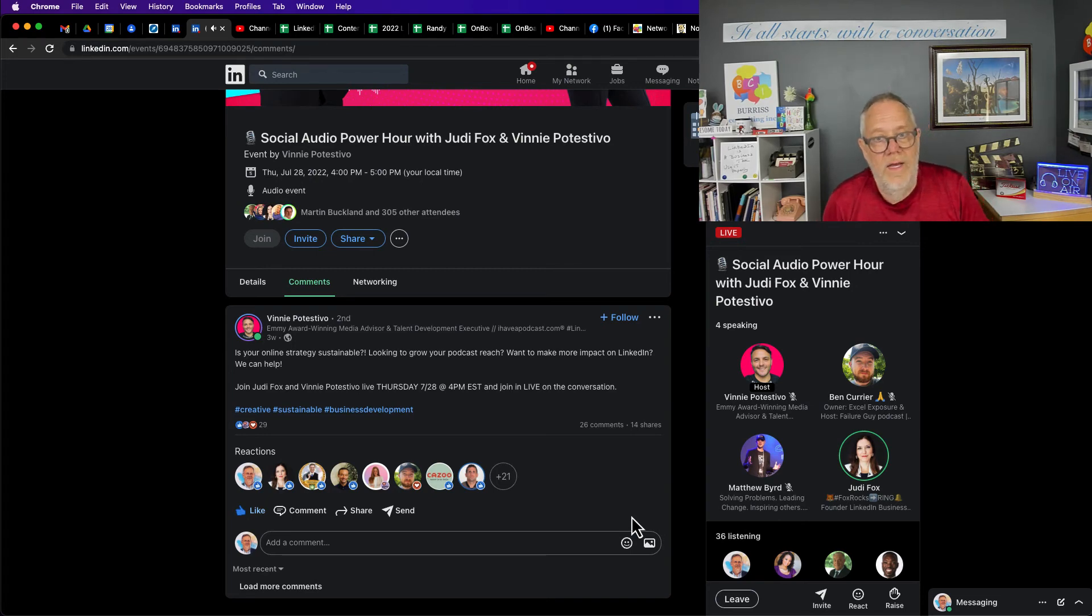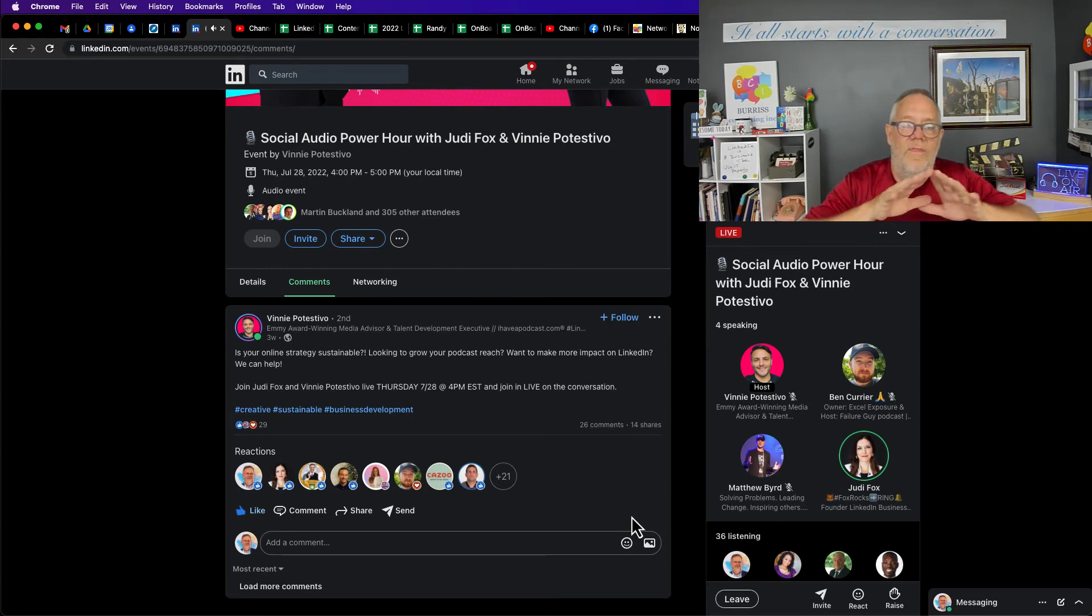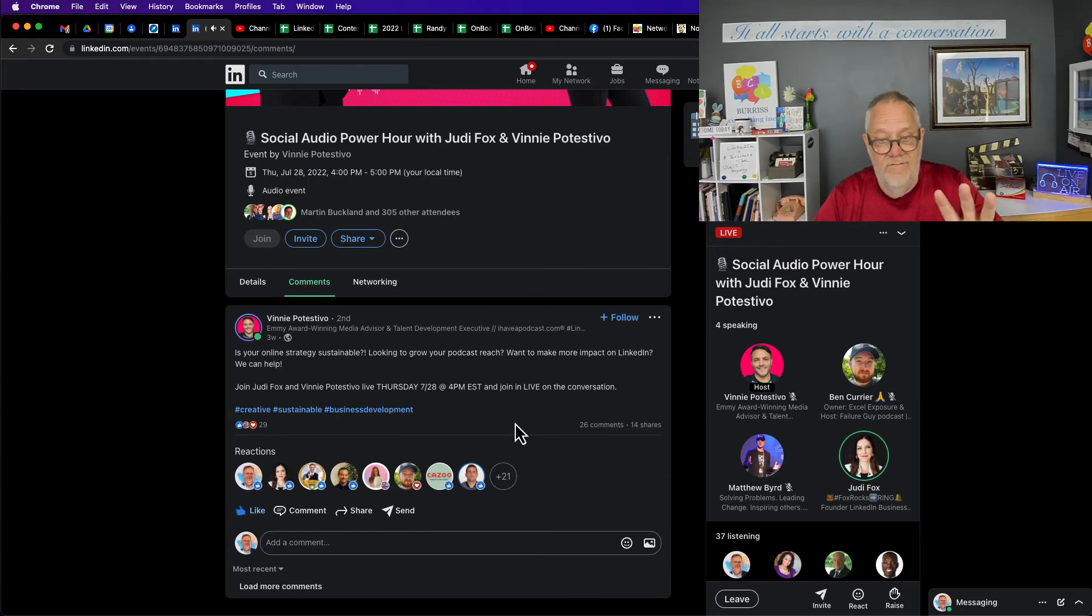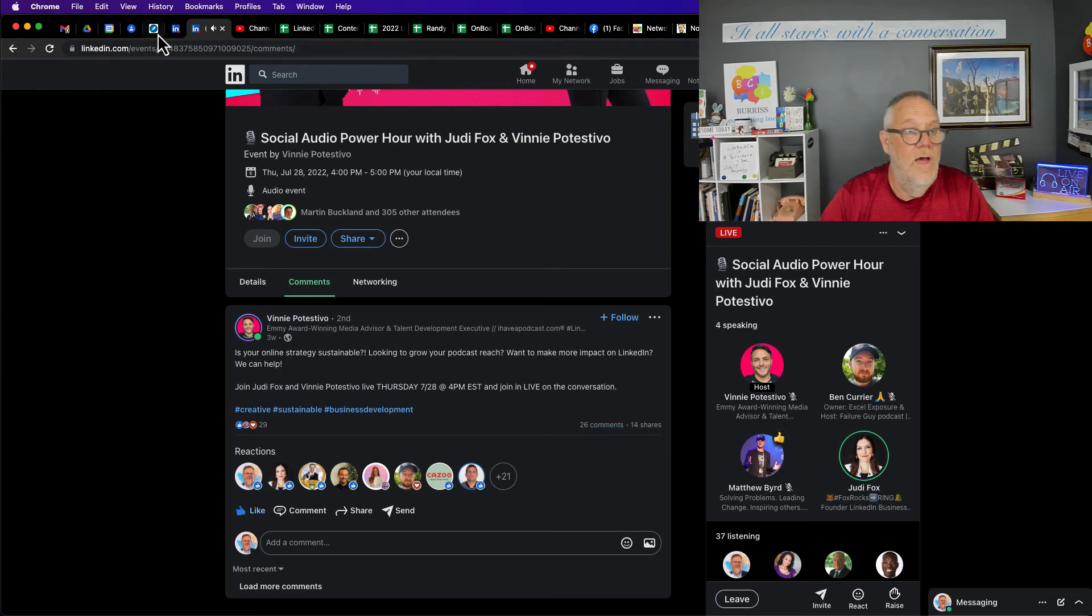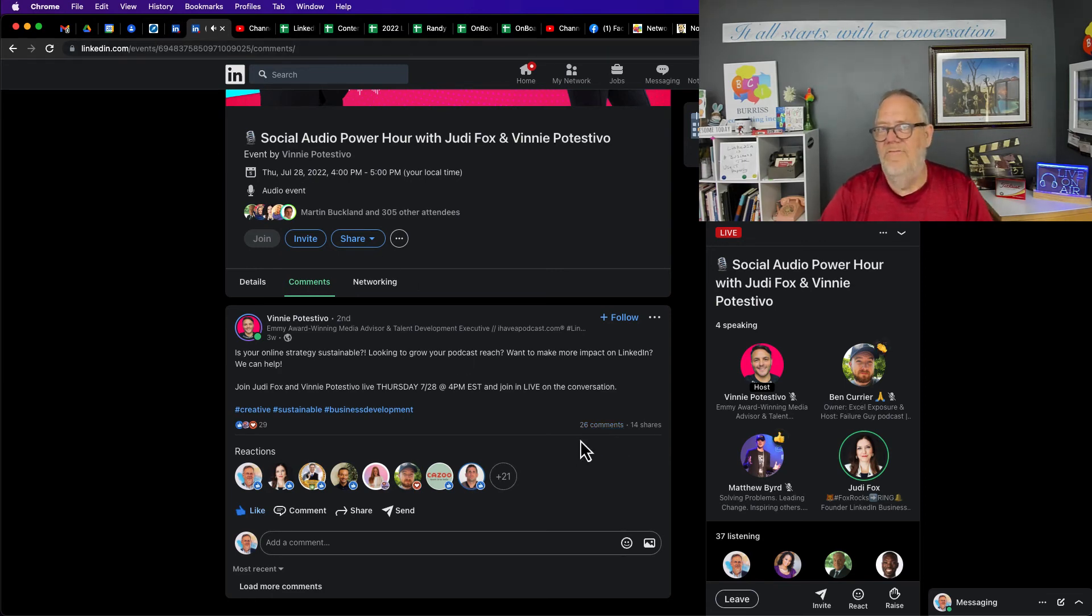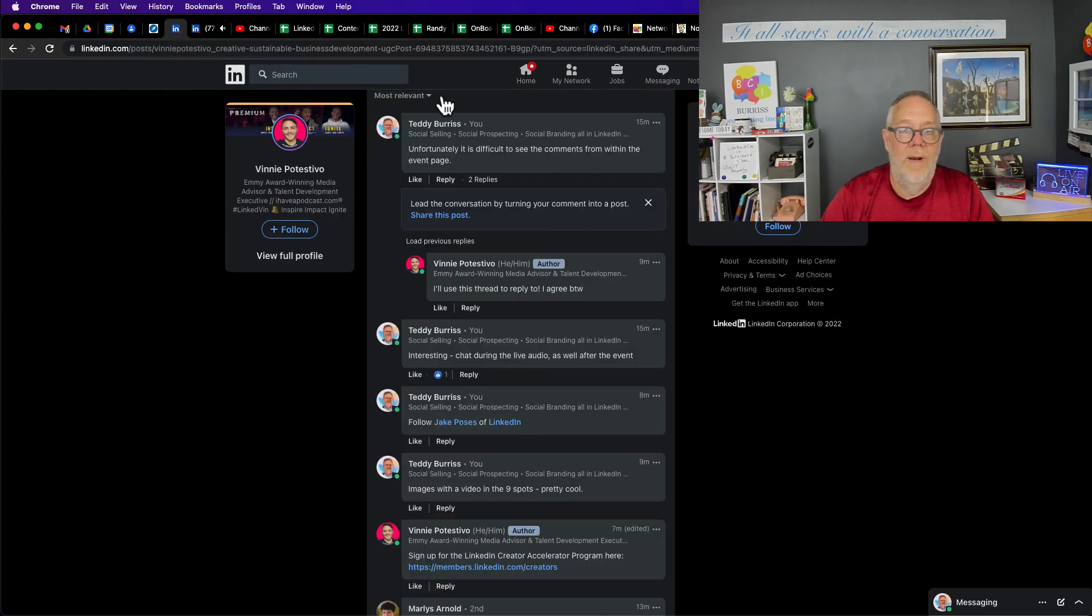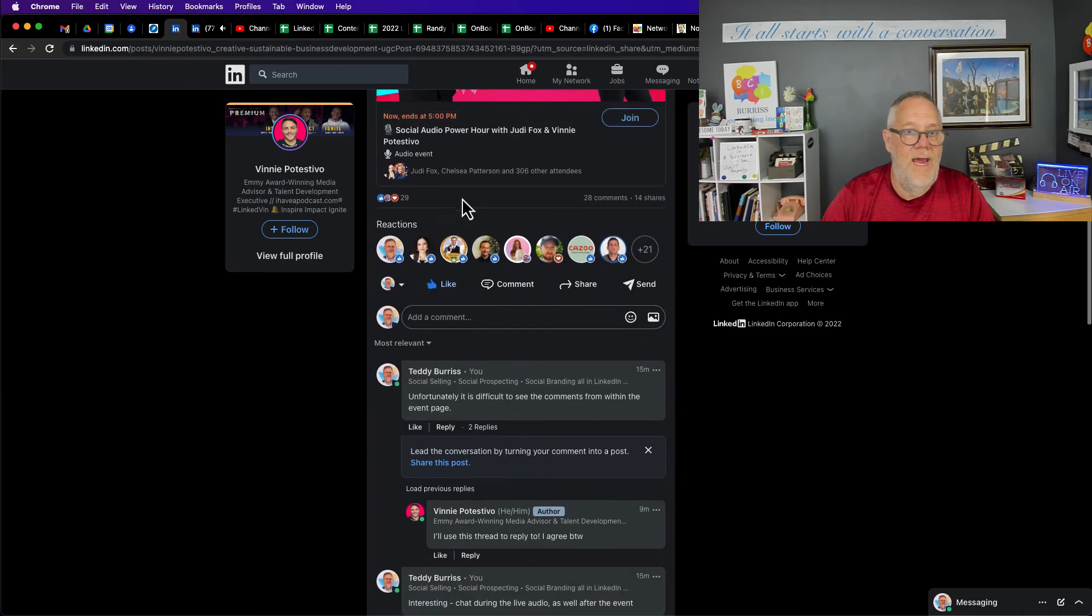I like audio events. I like LinkedIn lives. I wish that on the event page we could see the comments live. Like right now it says 26. I wish we could see them live, but I can't figure out how to make it happen. My workaround is to open that event from my activity page, hit refresh every now and then, and I can see there's 29 comments now.